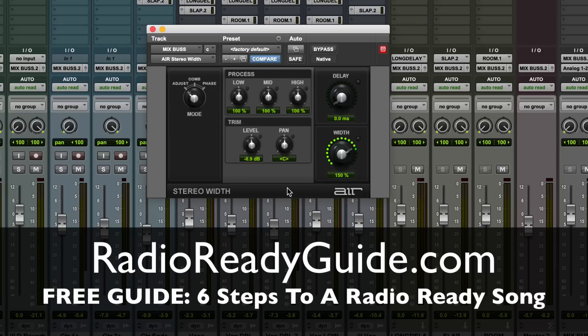Again, download it for free at radioreadyguide.com. As always, thanks for watching. Thanks for subscribing to the channel. Thanks for liking the videos. It means a ton. I'll see you on another video real soon.